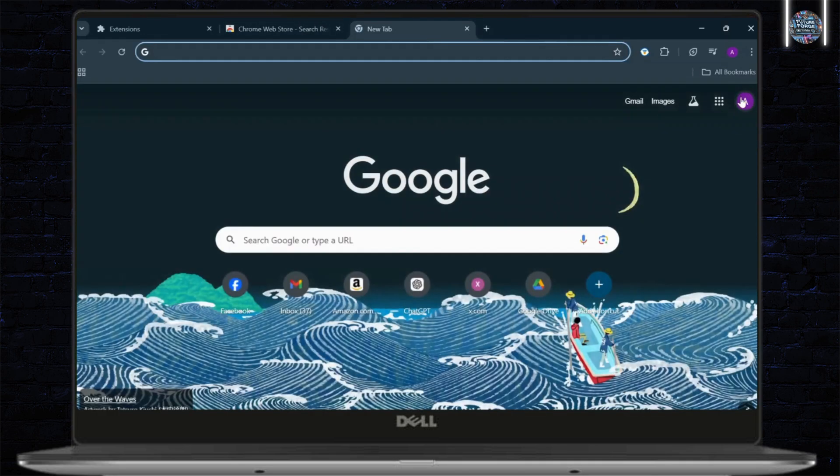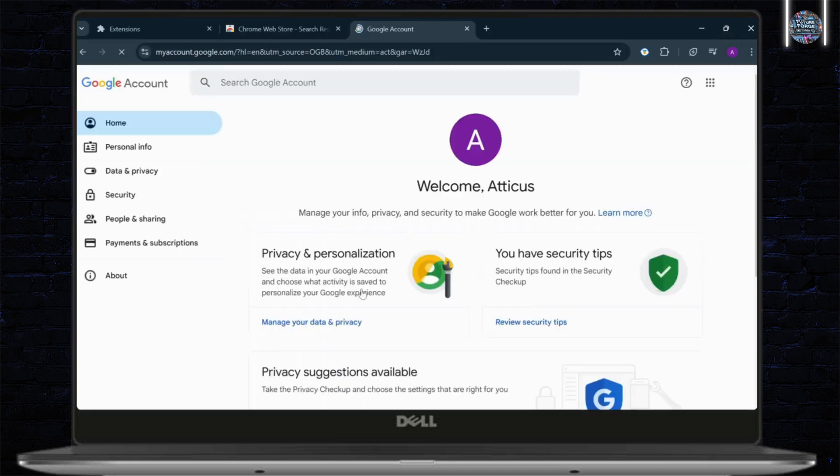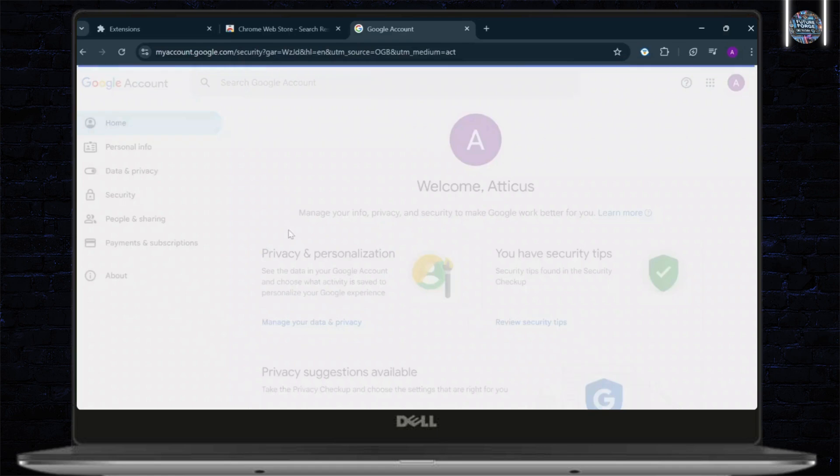Tap on your Google Account on the top right. Tap on Manage Your Google Account. And after you tap that in, you should see the Security option on the left-hand side. Head over to Security.